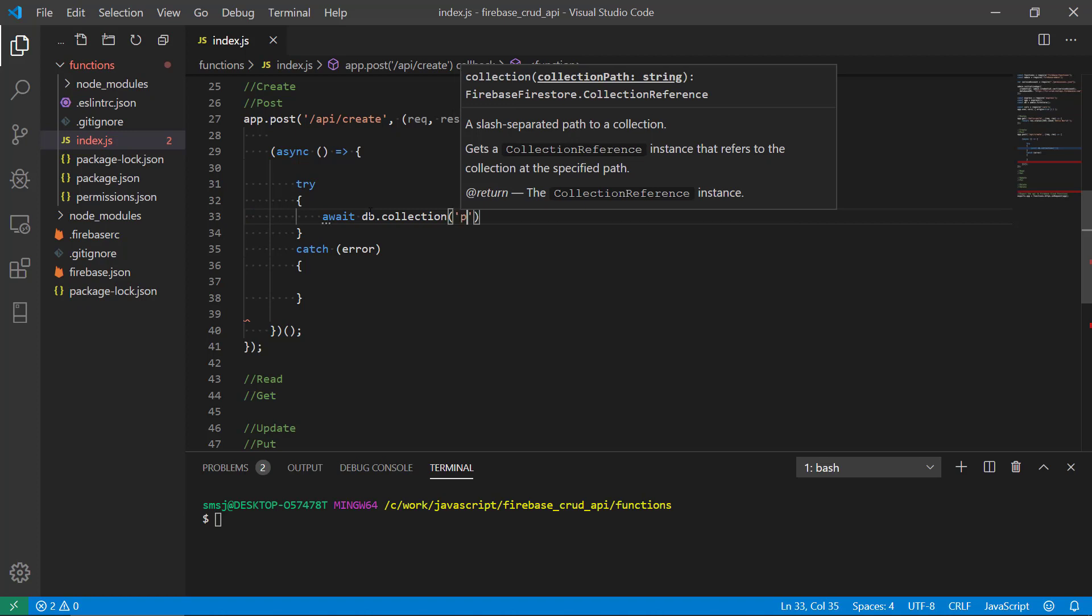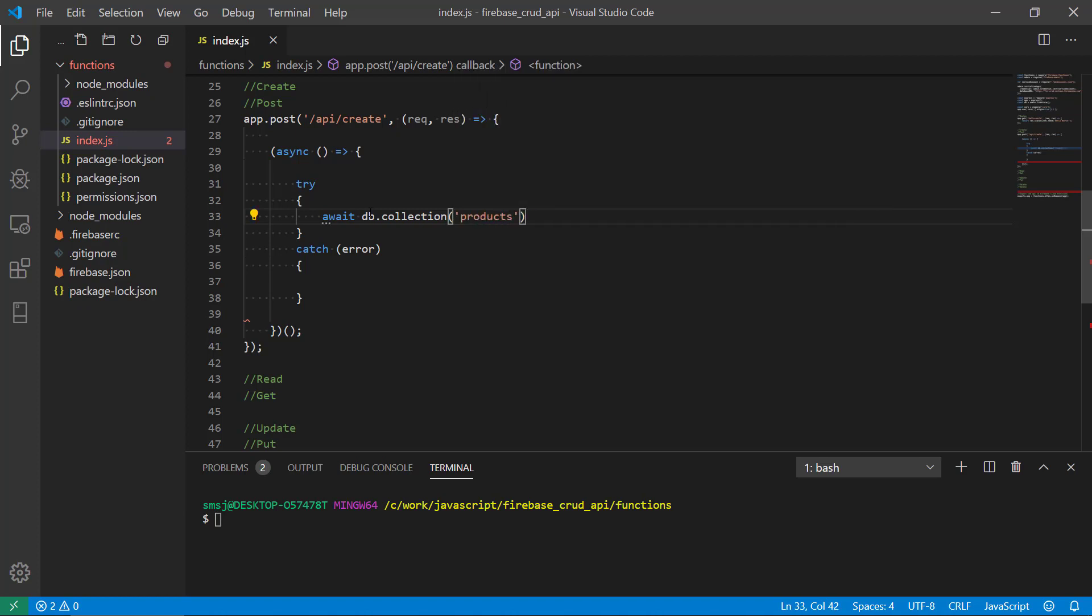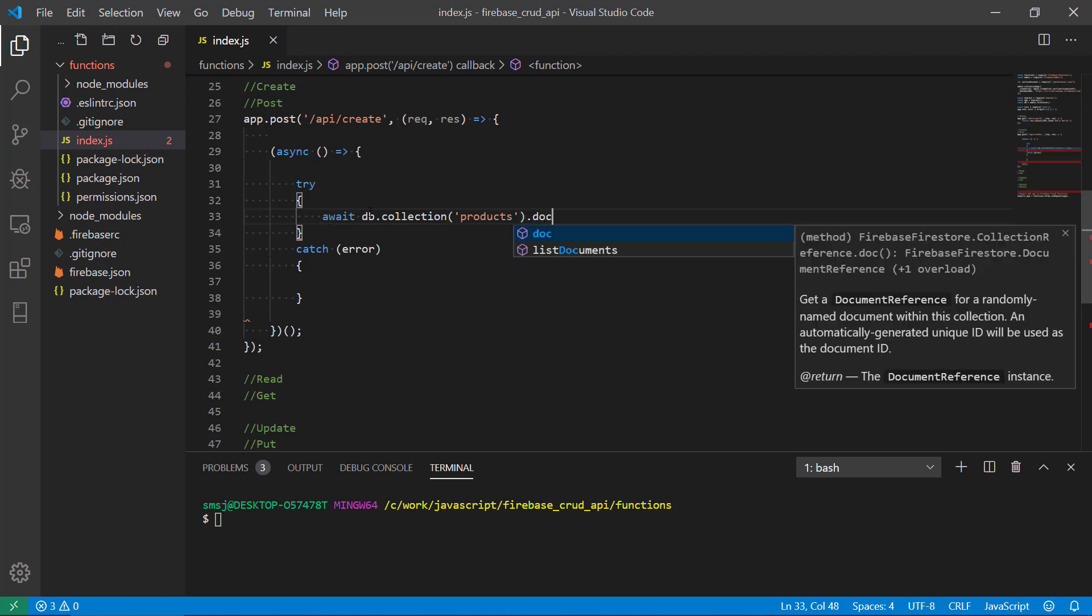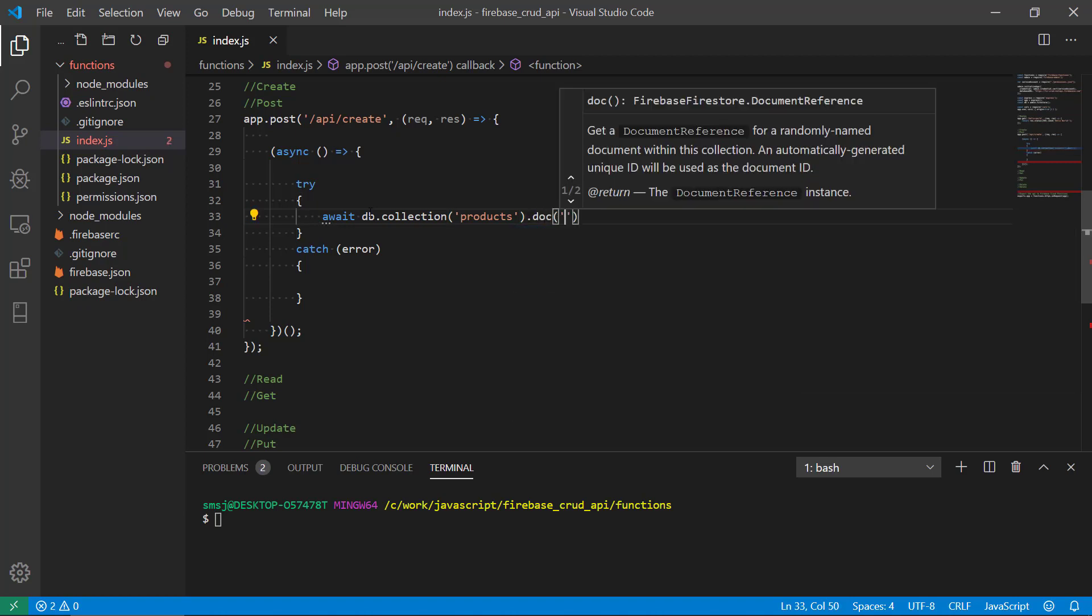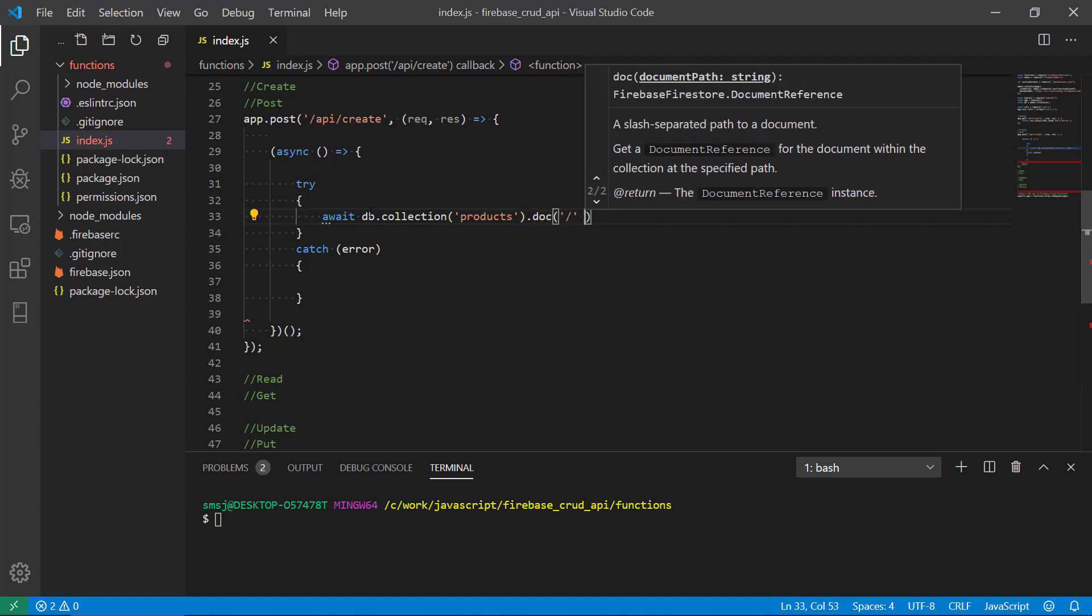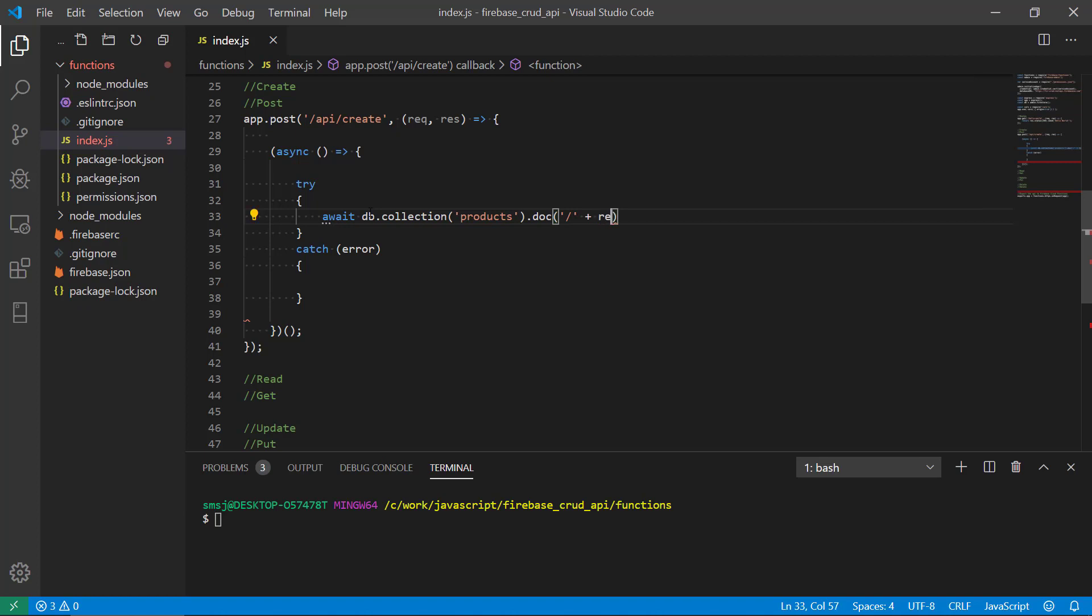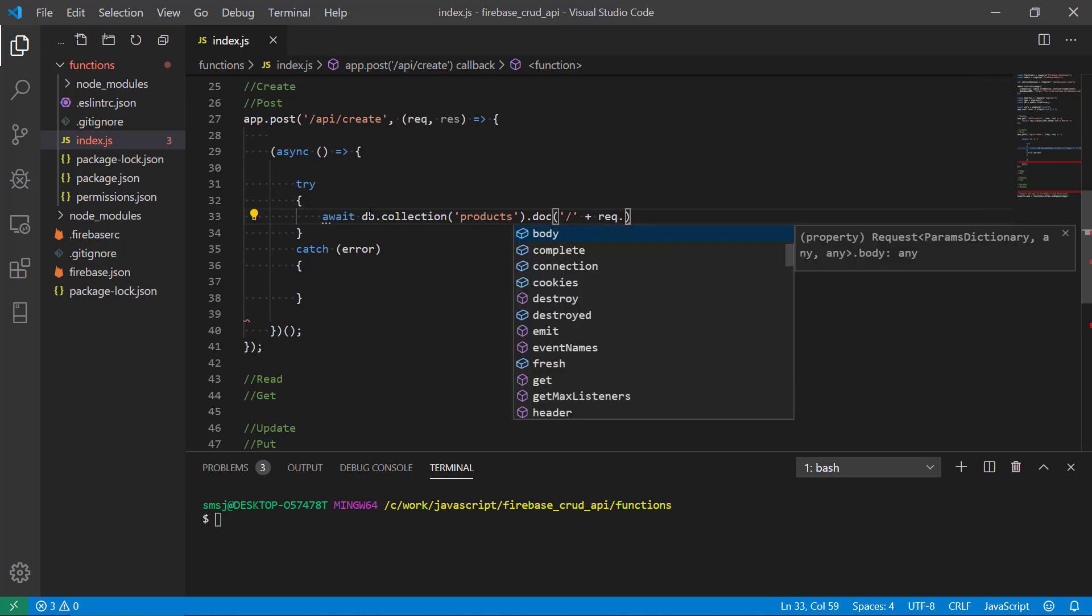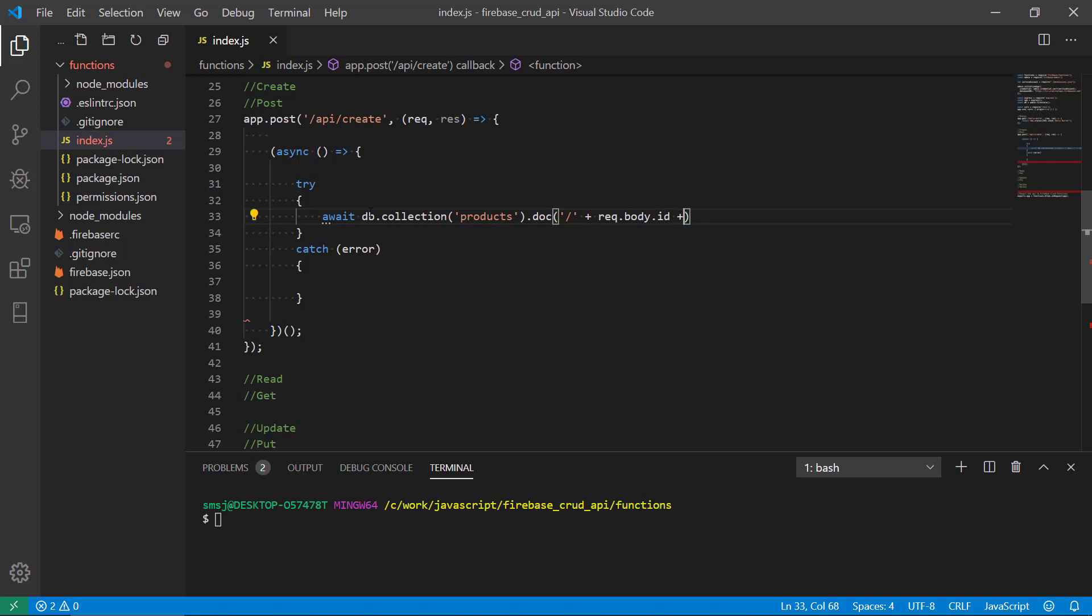Then we're going to do await and use our db and then we're going to say collection, and it's going to be the products collection. Then we want to create a document.